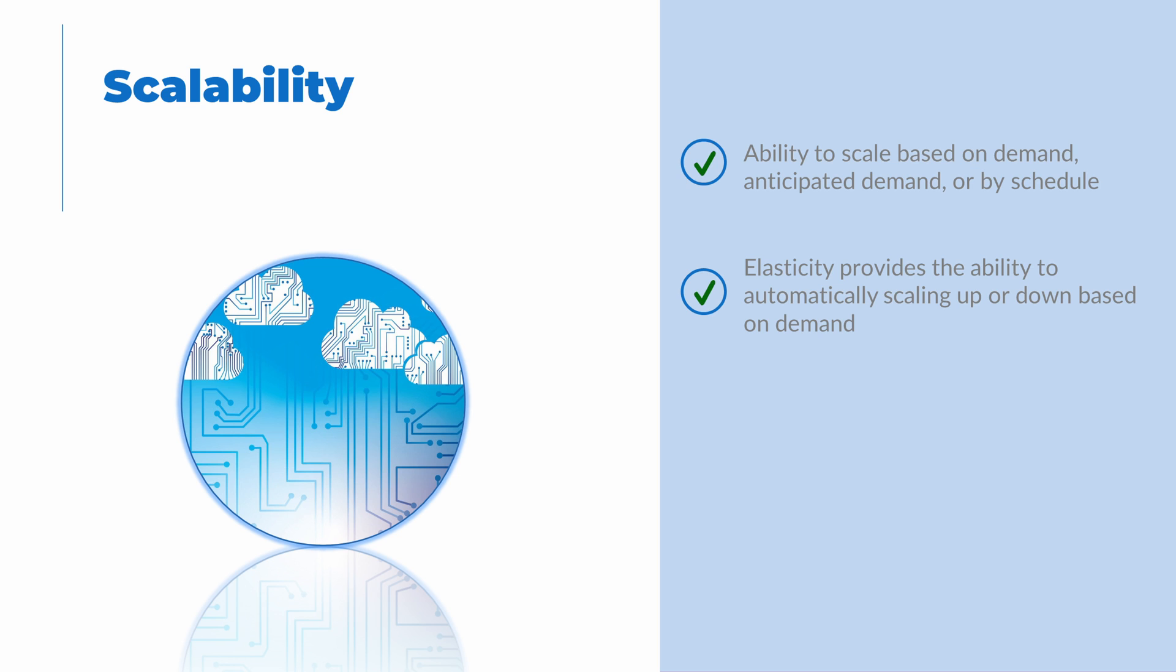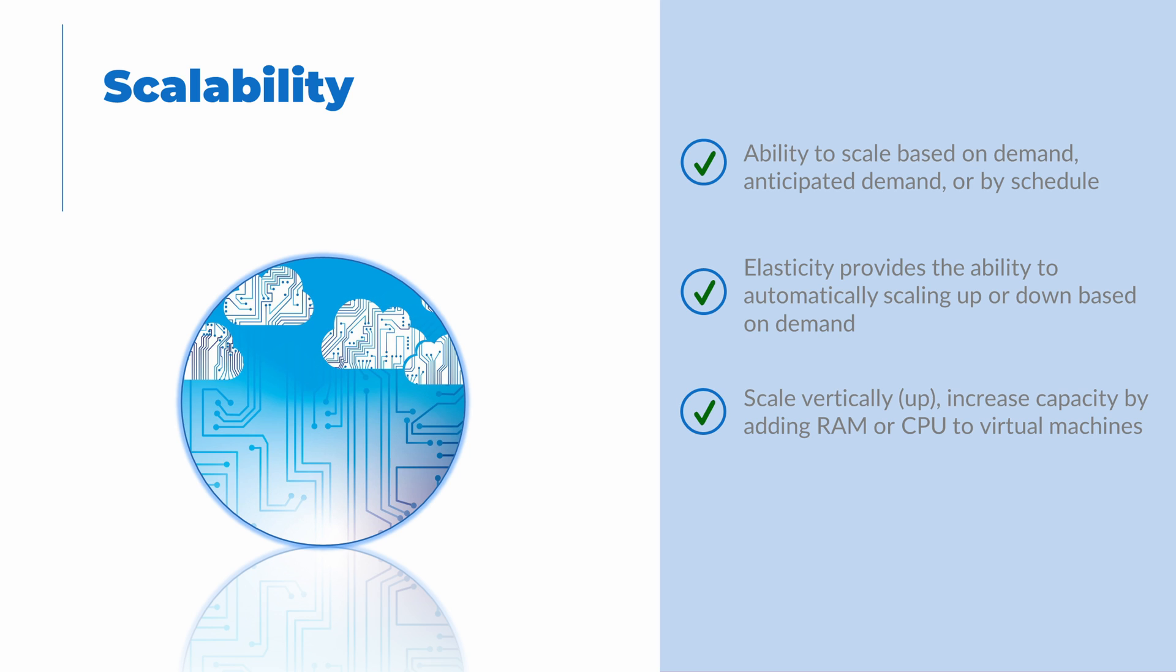There are two ways to scale. Systems can scale up or vertically, increasing the capacity of a system, such as adding RAM or CPU as stated earlier.